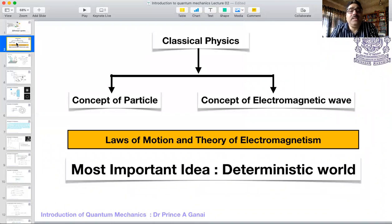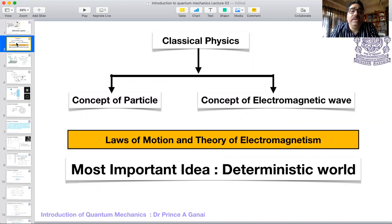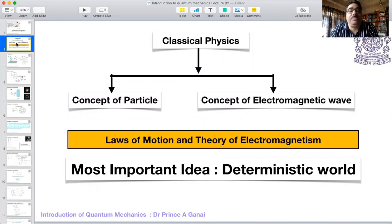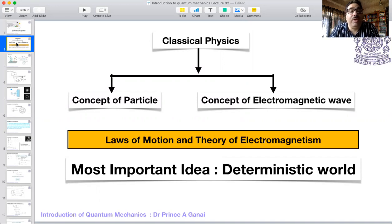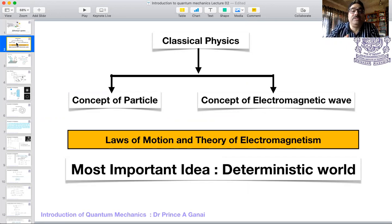In our classical world we have matter and radiation — these are the two entities that we deal with. Matter has particle features: it obeys the laws of motion, you can apply forces, and there are trajectories. Radiation, the electromagnetic wave, obeys wave equations. Waves are different from particles in the sense that waves are non-localized; the energy goes in all possible directions. For a particle, the energy is localized at one point. When you fire a bullet, the entire energy goes from the bullet to the target along a specific path, whereas when you speak, a wave disturbance is created and goes in every direction.